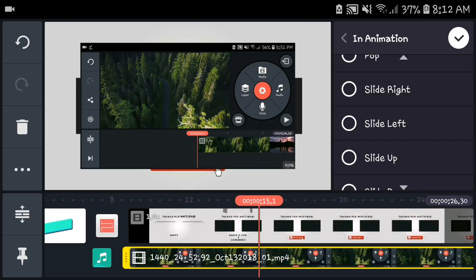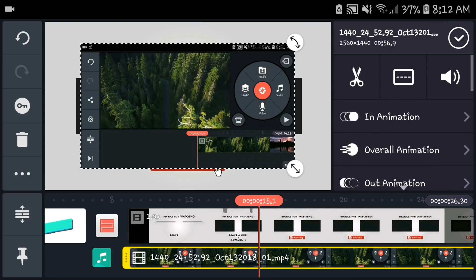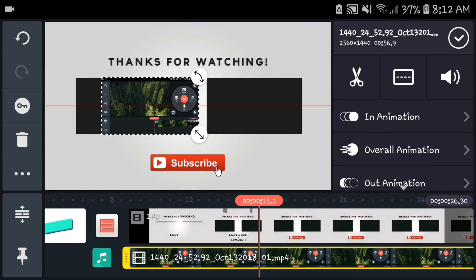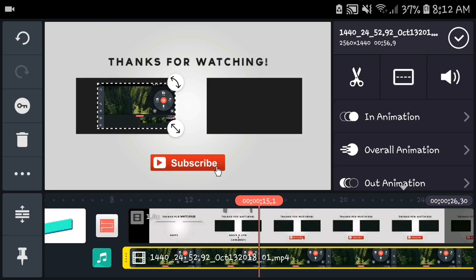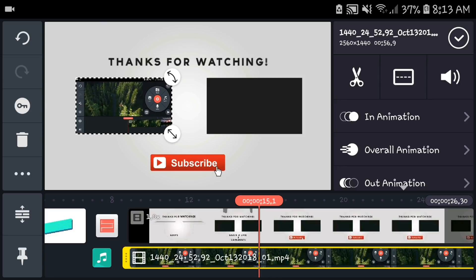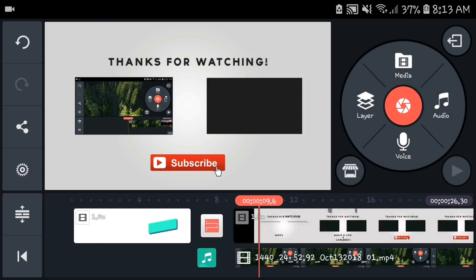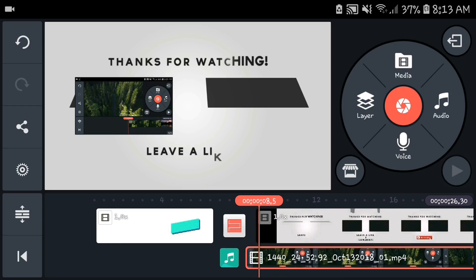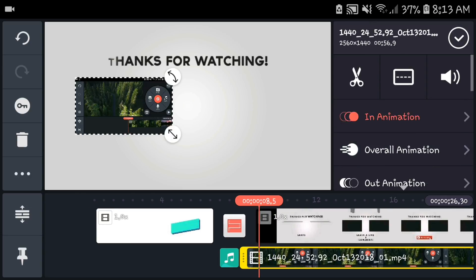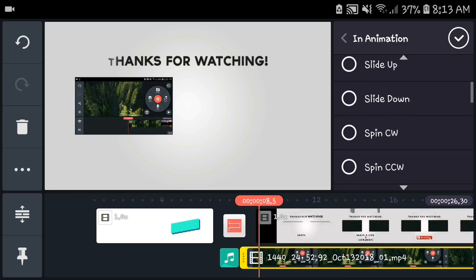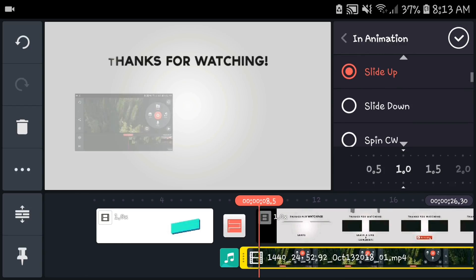Next thing you want to do is add an animation to it. It depends on what the animation is. Let me just resize this over here and make sure it's the same size, and move it a little bit so it's gonna come in the same way.